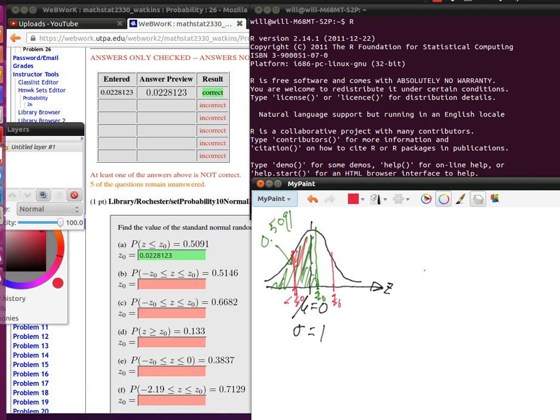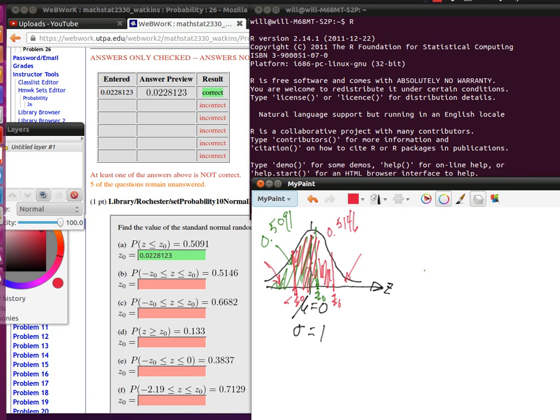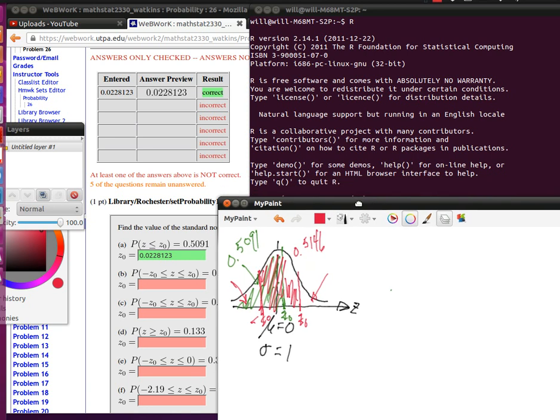Now what we're looking for is that this red area inside of here has to be 0.5146. That means that the area up here and down here, the combination of those two areas, has to be 1 minus that particular amount. And so the amount that's down here will be half of 1 minus that particular amount.